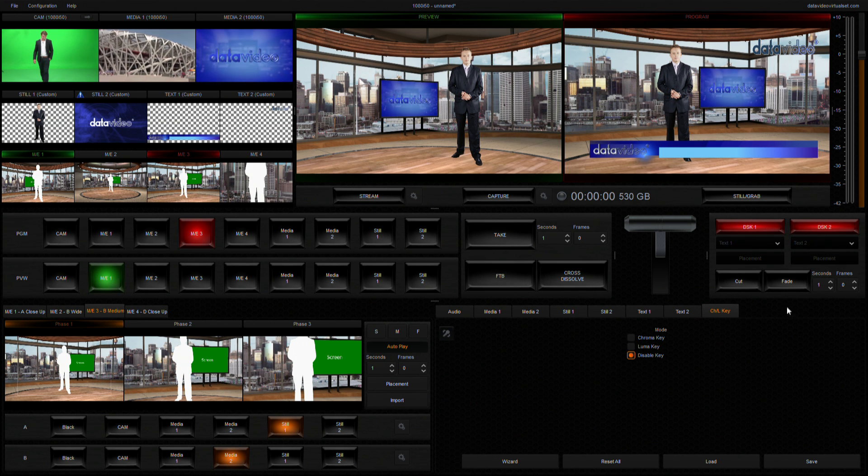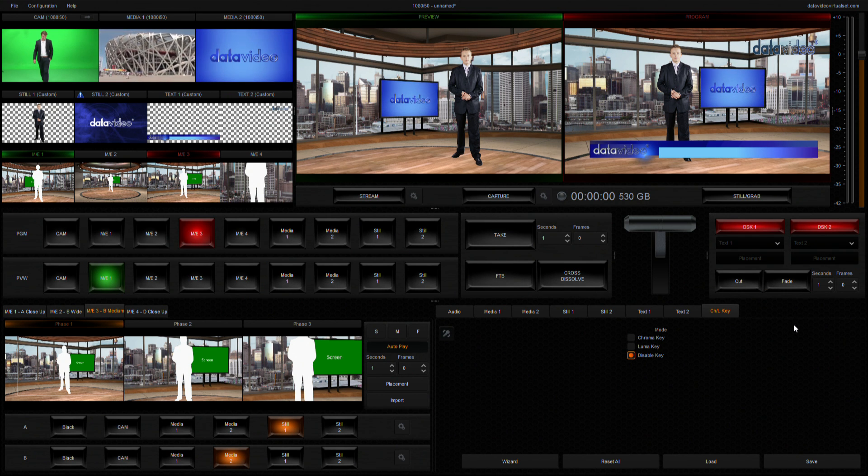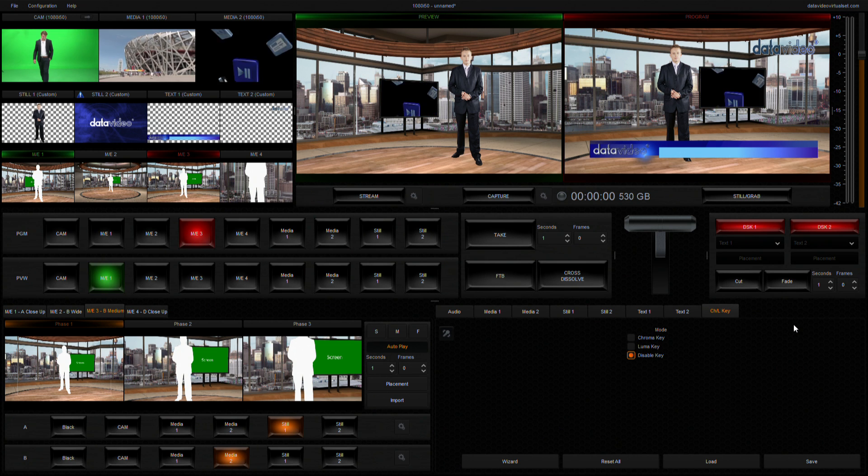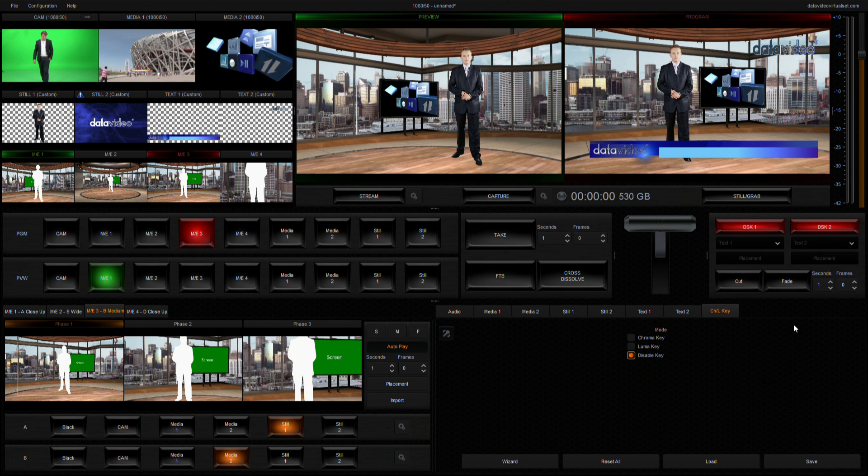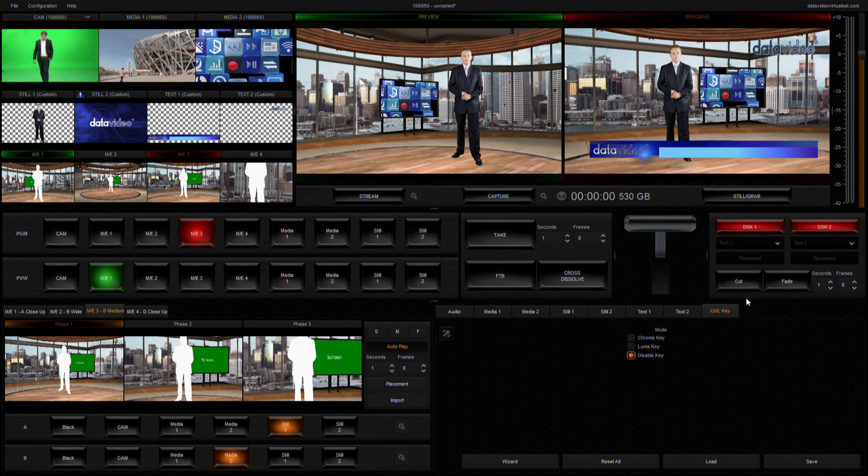After the DSK is switched to the program view, the DSK button turns red, indicating that it's being played and the DSK position and size cannot be modified anymore.